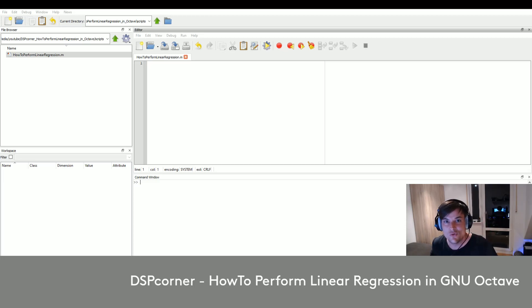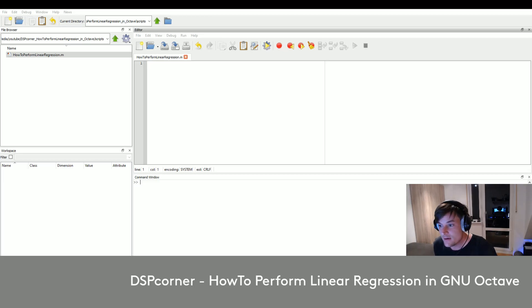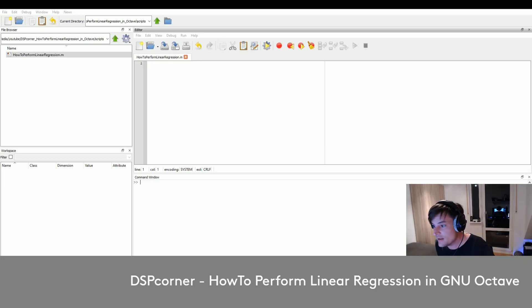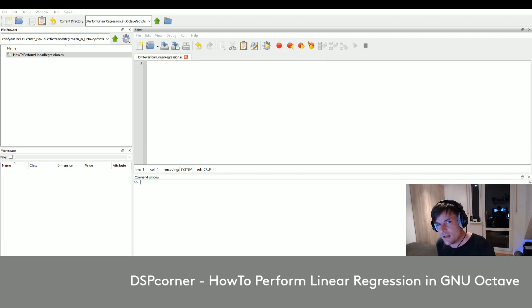Hello everybody and welcome to a new video on this channel. Today I will show you how to perform linear regression in GNU Octave. Whenever it comes to noisy data we are maybe interested in a trend line, and that's where linear regression comes into the game. The linear regression assumes a linear model describing our noisy data.